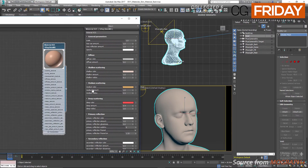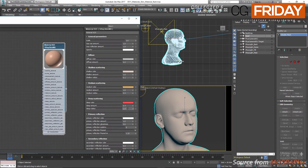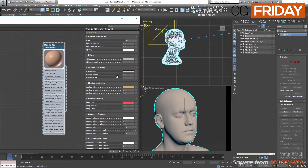Deep scattering goes further and controls the subsurface scattering behind the skin — for blood and tissues underneath. That is why by default it has this red blood-like color. If you look at the radius values for these three layers, shallow scatter has the smallest value because it happens very near the surface. Medium and deep scatter can go deeper, so the radius values should increase as we go from shallow to deep scatter.